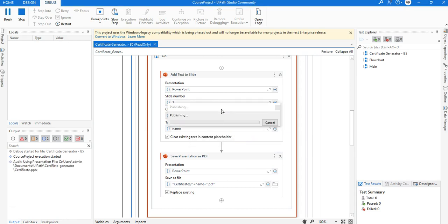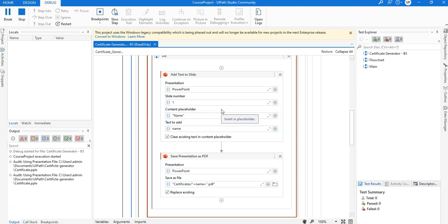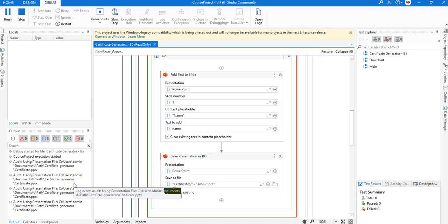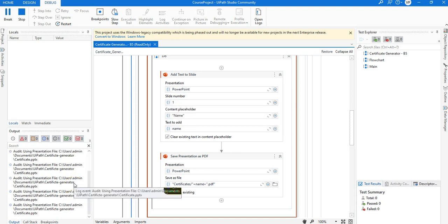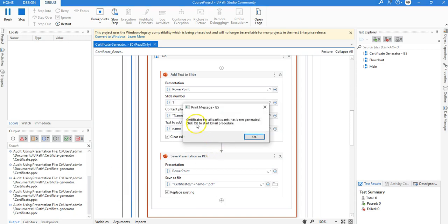Now it has started again — I'll click OK. You can see it has started working with the generation of PPT files. In the console window you can see it is generating them one by one based on the Excel values and their respective email addresses. It now says 'Certificates for all participants have been generated, click OK to start email procedure' — so this is where all the certificates are generated.